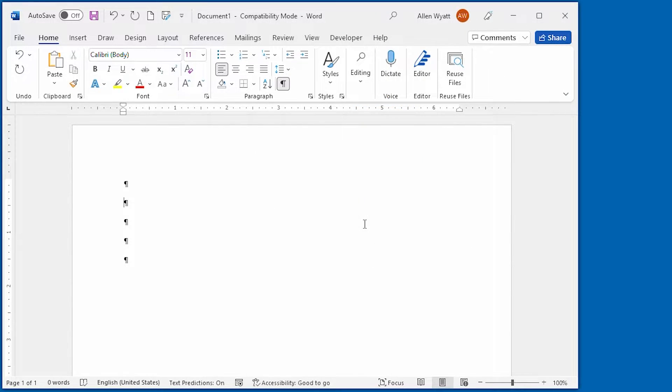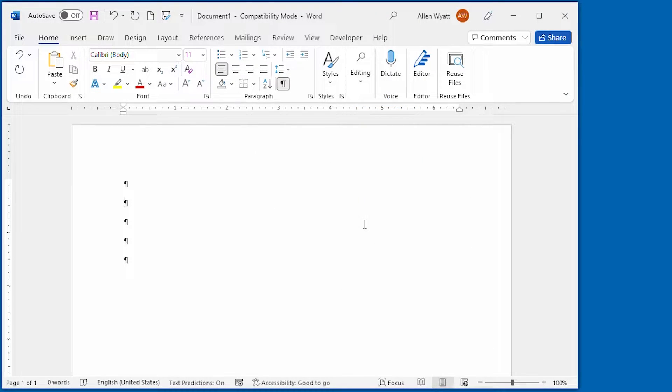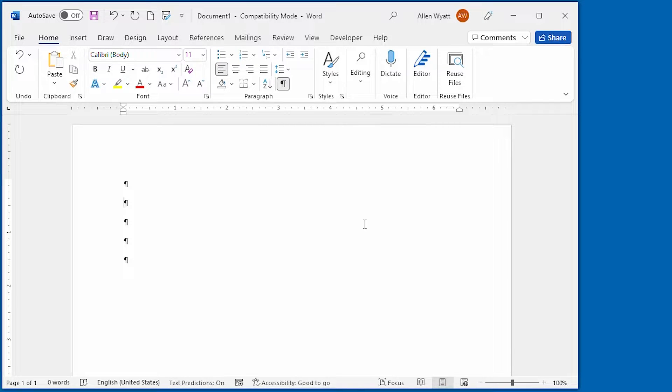This quick and dirty tip shows how to have seemingly contradictory alignments on the same line. In Word, this trick is done with tabs. Let me show you how it's done.